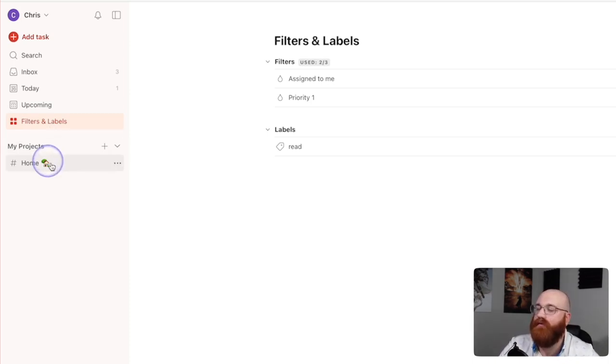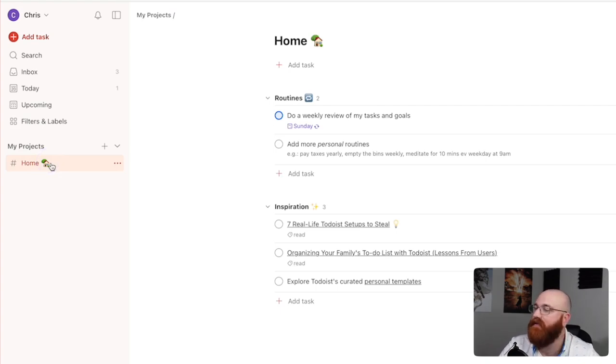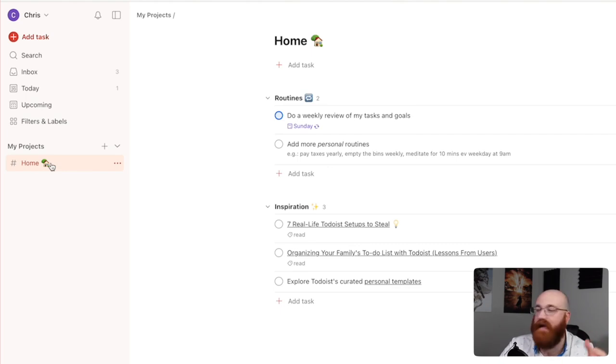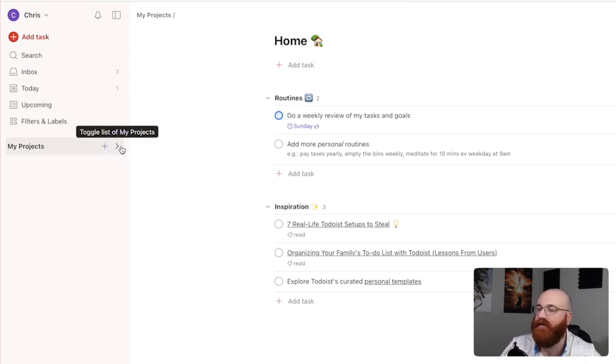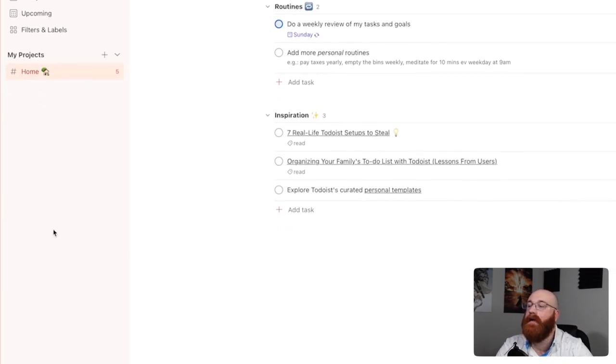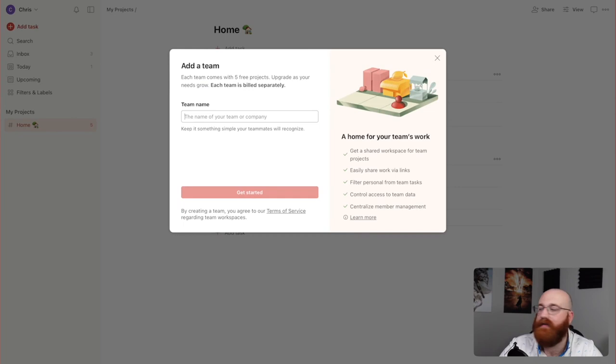The My Projects section is where you can find all your user-defined projects. When you add a project, it will appear under this section, making it easy to access and manage your projects. For example, you might have a project called Home with an icon suggesting a personal category with five tasks. You can also hide projects by hovering over My Projects and clicking on the drop-down menu that appears next to it. At the bottom of the dashboard, you'll find the option to add a team, implying collaboration features that allow you to work with others on tasks and projects. The interface of the Todoist dashboard is designed for simplicity and efficiency, allowing you to quickly add, find, and manage tasks. Each section is thoughtfully placed for intuitive use, and the overall look is modern and very user-friendly.